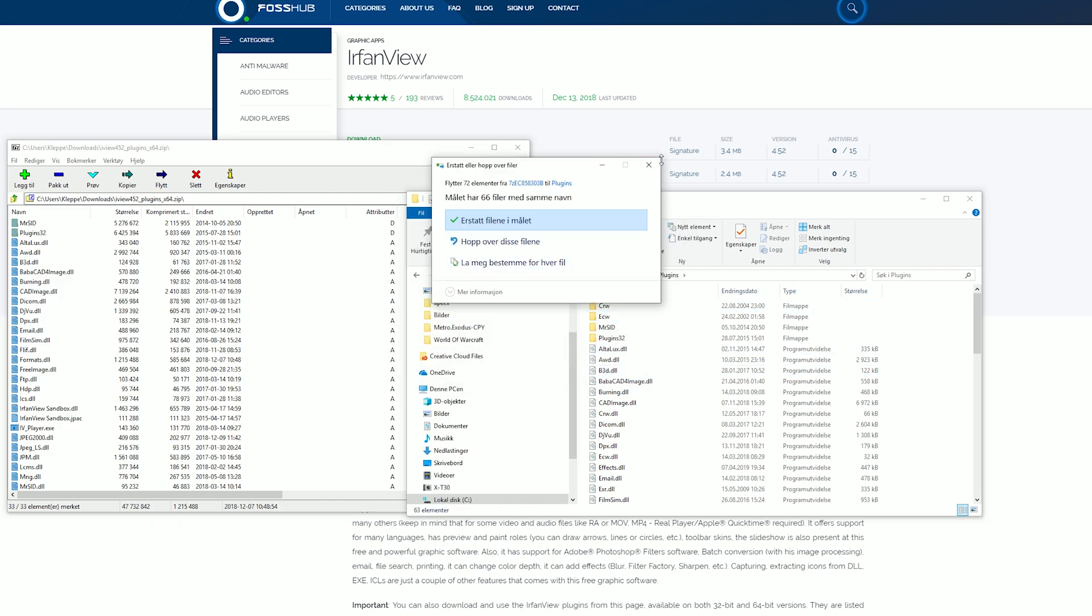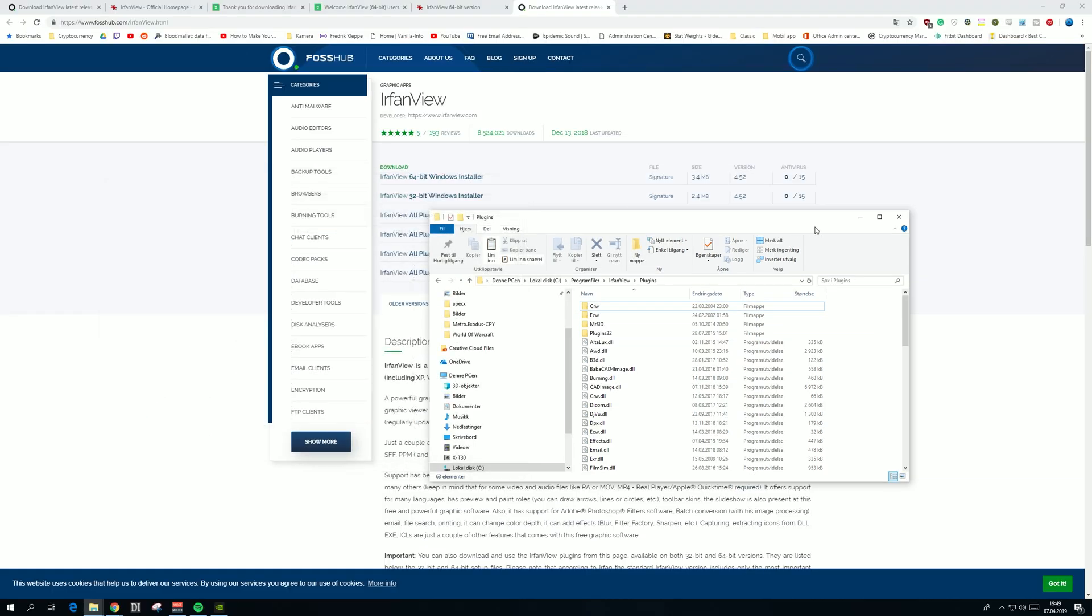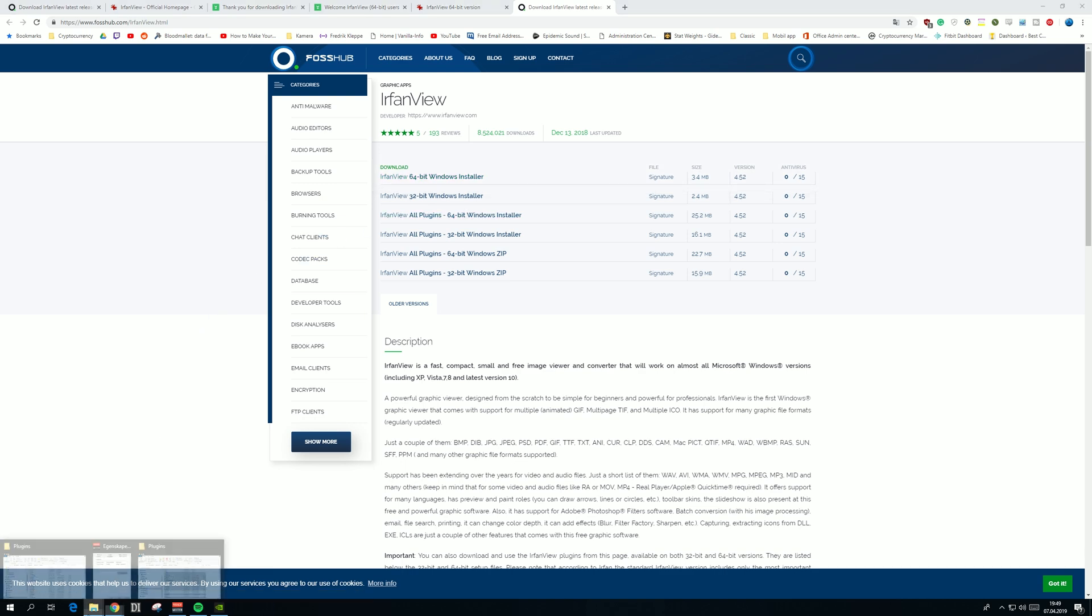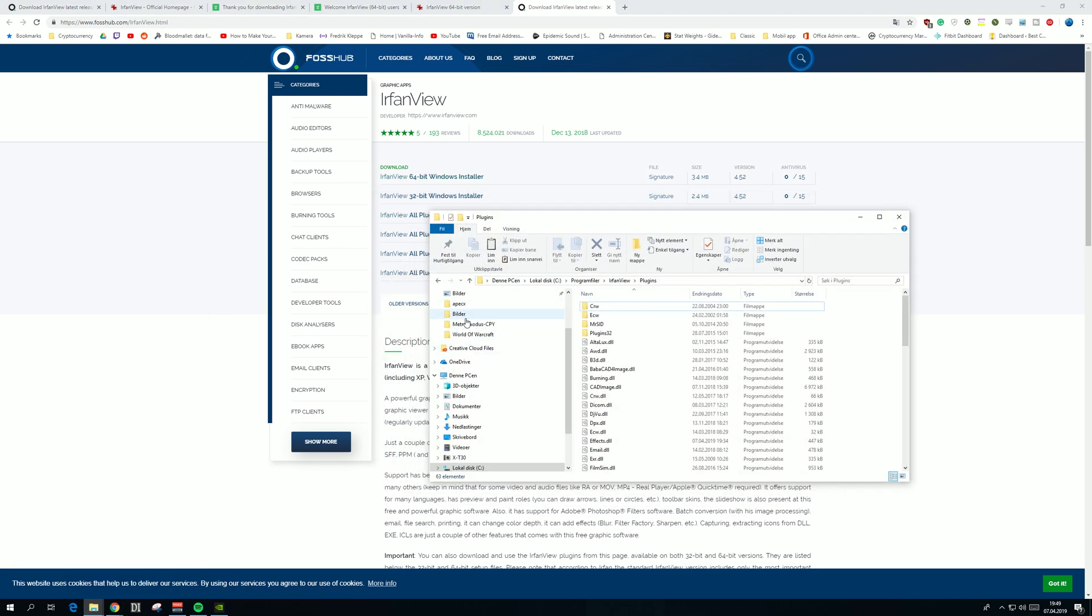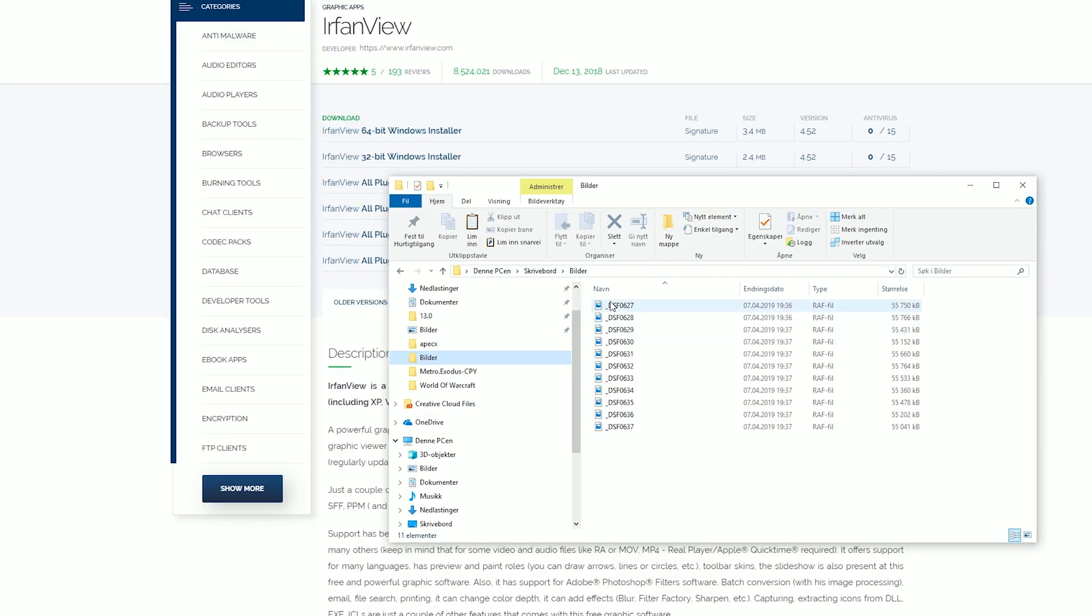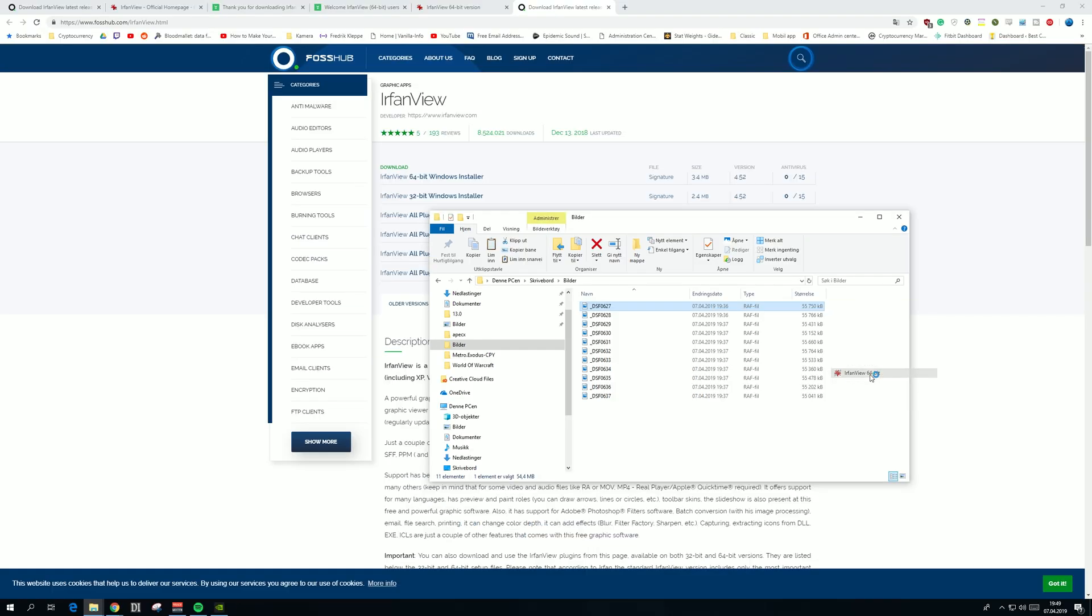Then find the photo you want to open. I'm just going to take this one, it's a RAF file from my Fujifilm camera. Right-click, open with IrfanView 64-bit, and here we go.